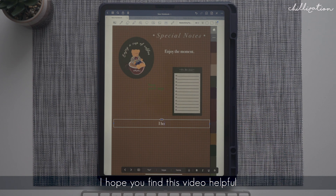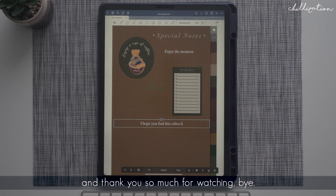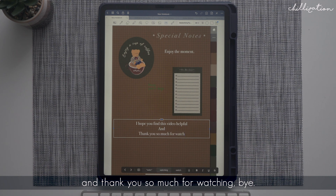I hope you find this video helpful and thank you so much for watching. Bye!